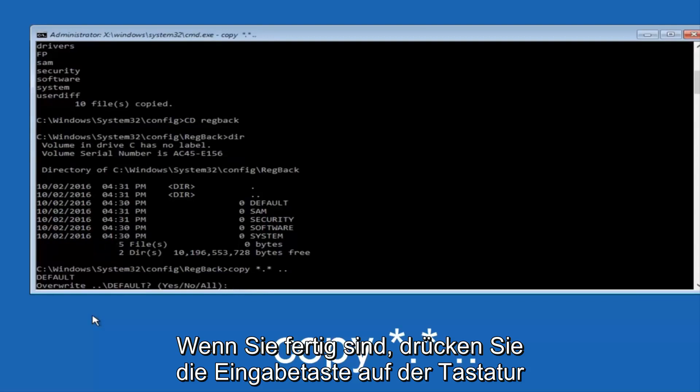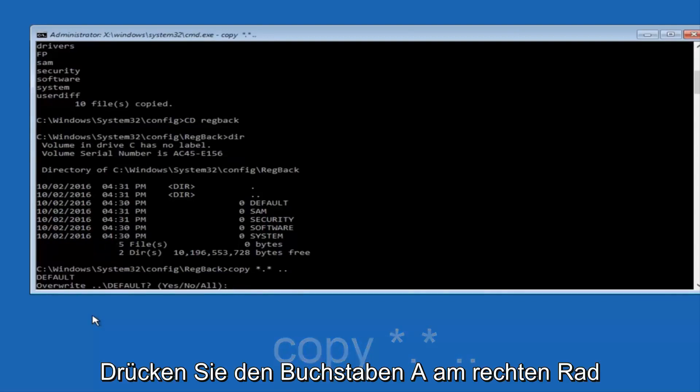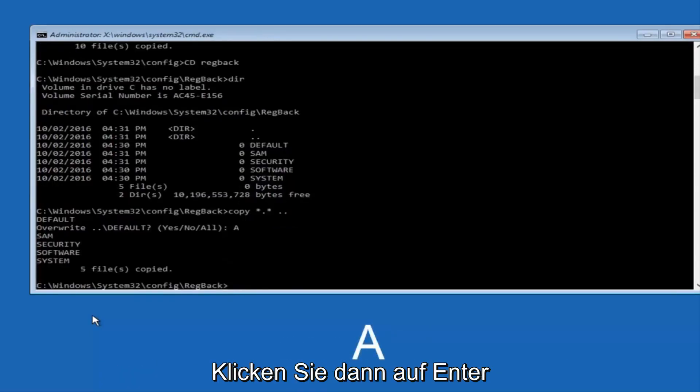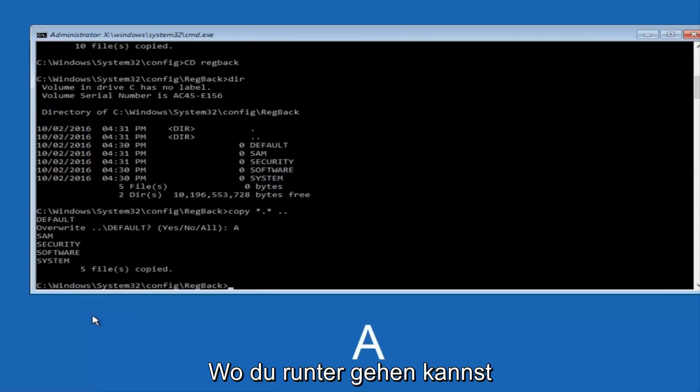When it says overwrite, type the letter A on your keyboard, and then hit enter. And then at this point, you can type exit.